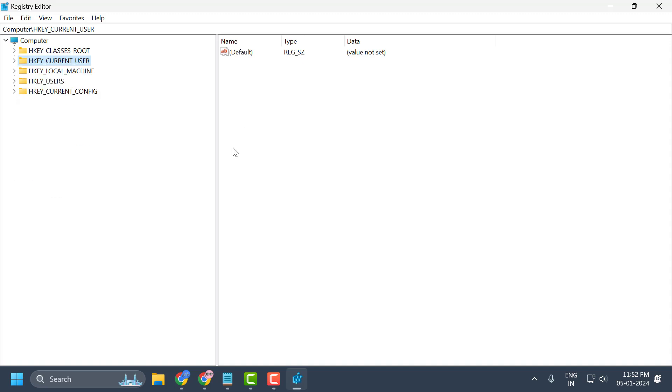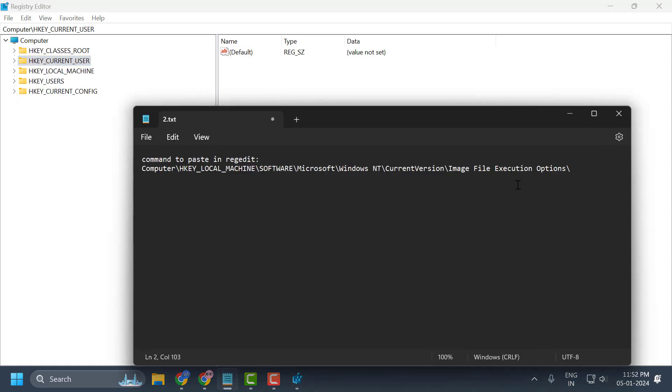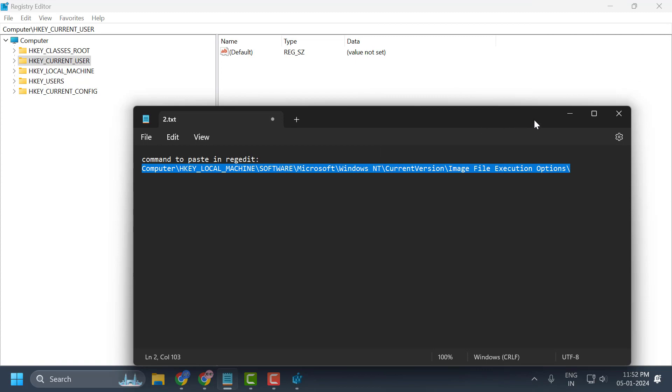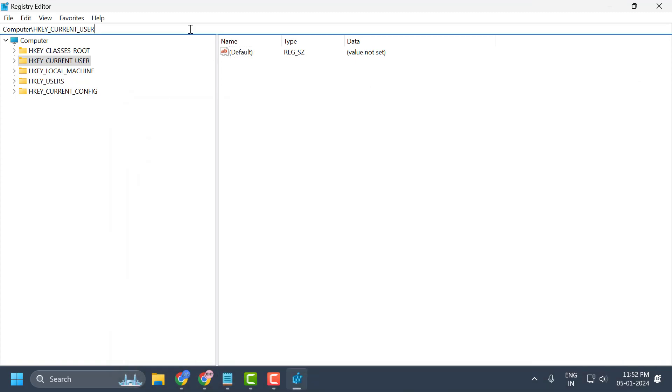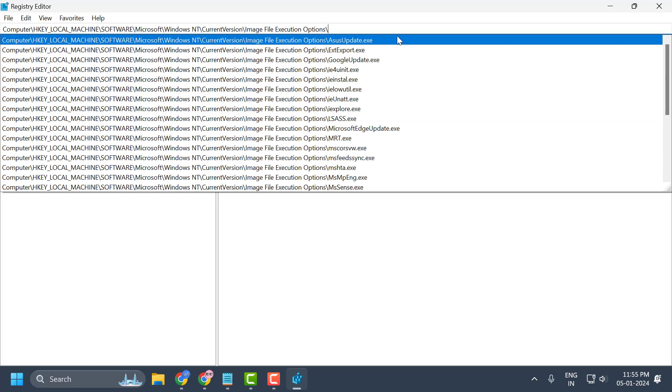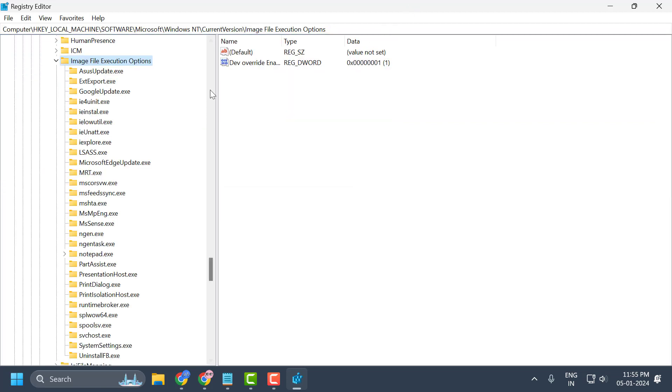In the Registry Editor, check my video description for the file path. Paste it in the file path of the registry and press Enter. On the right side, you can see the registry value named